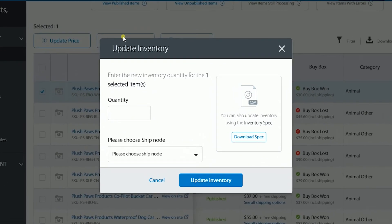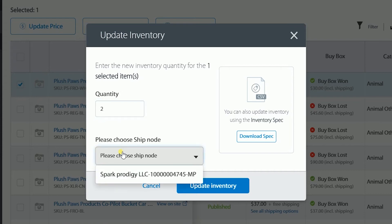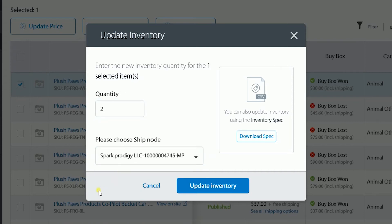The Update Inventory dialog box will display. In the Quantity field, enter the new quantity that you have in stock for the item. Choose the ship node that you will be using. Once you're all set, click the Update Inventory button.